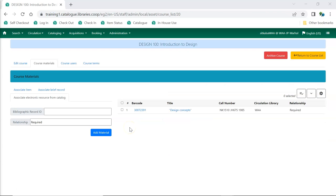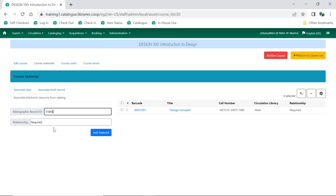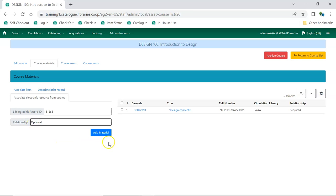Enter the bibliographic record ID. Enter the relationship the item has with the course. This is a free text field, so you can use the terminology that will make sense to your students. Click Add Material. The resource is added to the list. Repeat the process for additional resources.